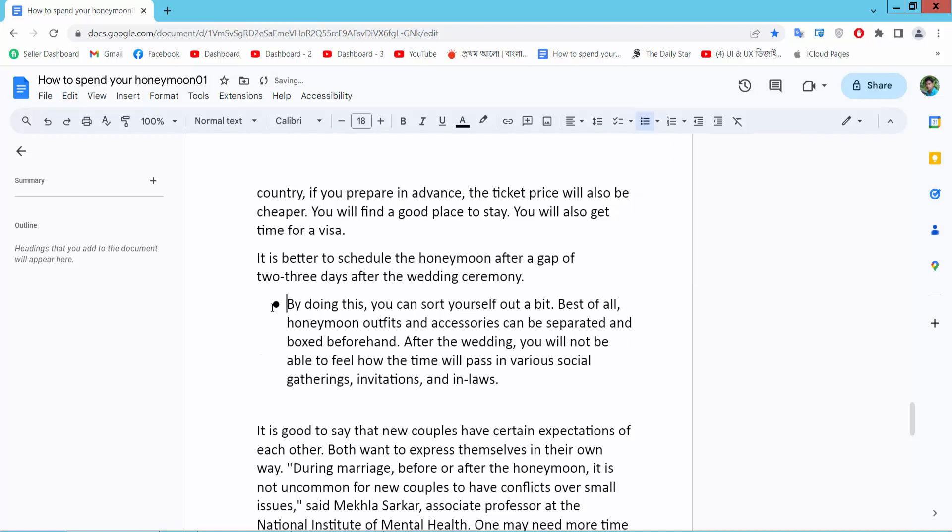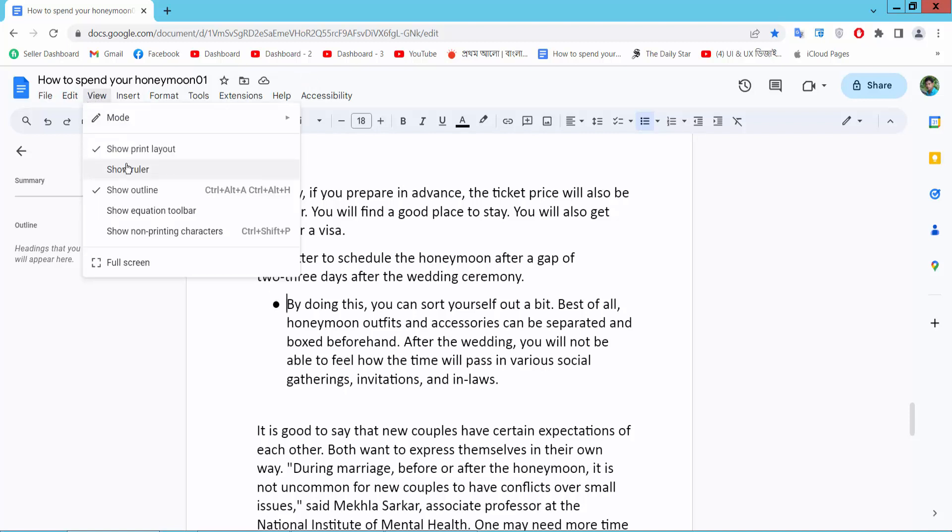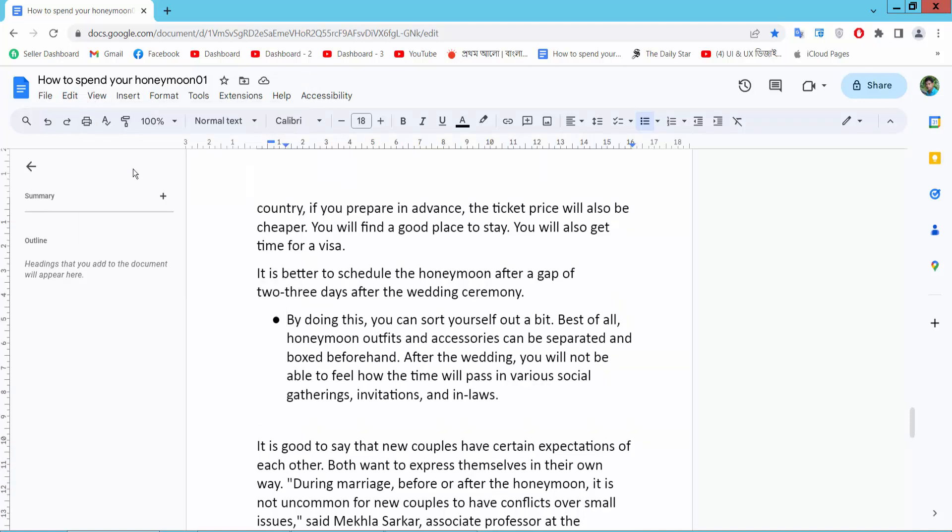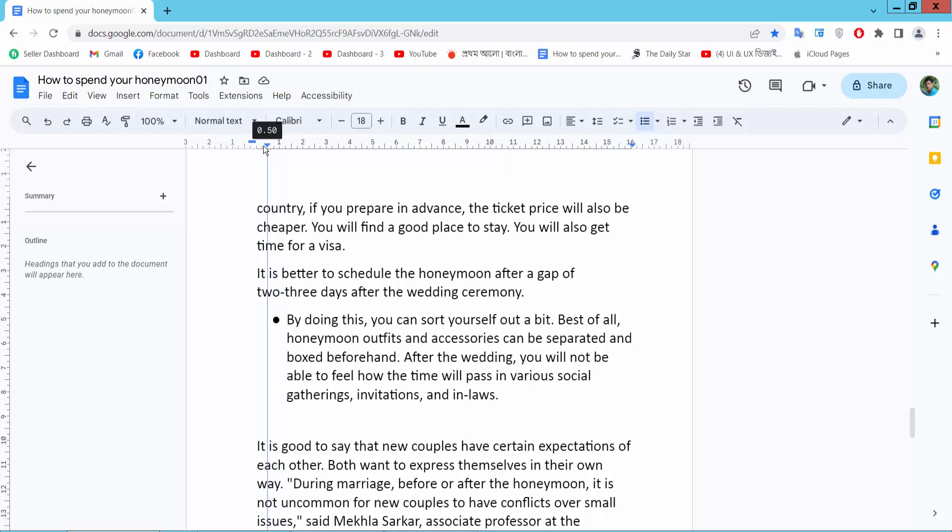This bullet point is already added. Now I will move back this bullet point. Select the View option and select Show Ruler. Now here we will find this triangle left indent option and drag this to move back.